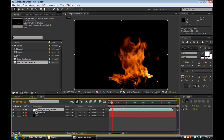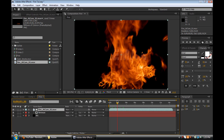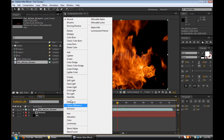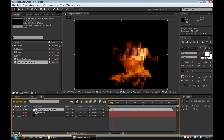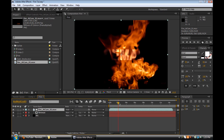Now our text is already being revealed but you can't really see the text all that well. So what we're going to do is go into our transfer modes and change the mode to Add. You can also change it to Screen — as you can see right away we get lighter text. I like Add though, it kind of keeps it there.